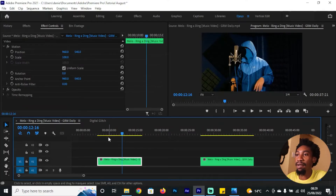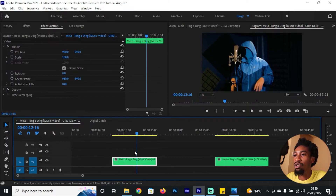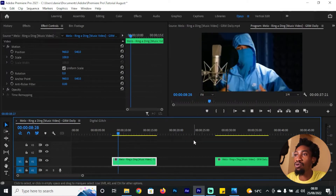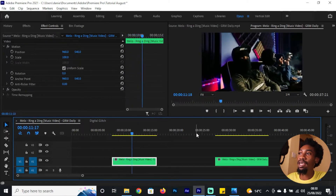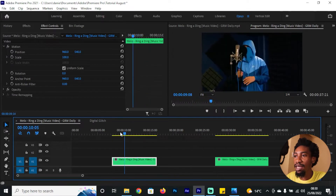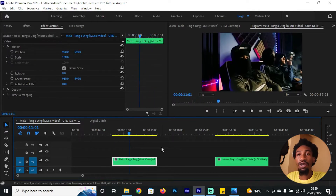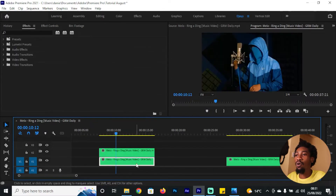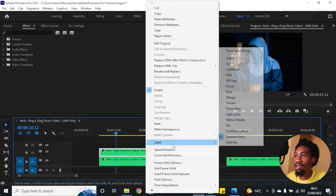Now let's hop onto Adobe Premiere. I have two clips on my timeline which I'm going to be using to demonstrate this effect. The first thing you want to do is identify a point in time where you want to have this digital glitch in your video. Once you've identified that spot, simply duplicate your clip — hold Alt and drag up.